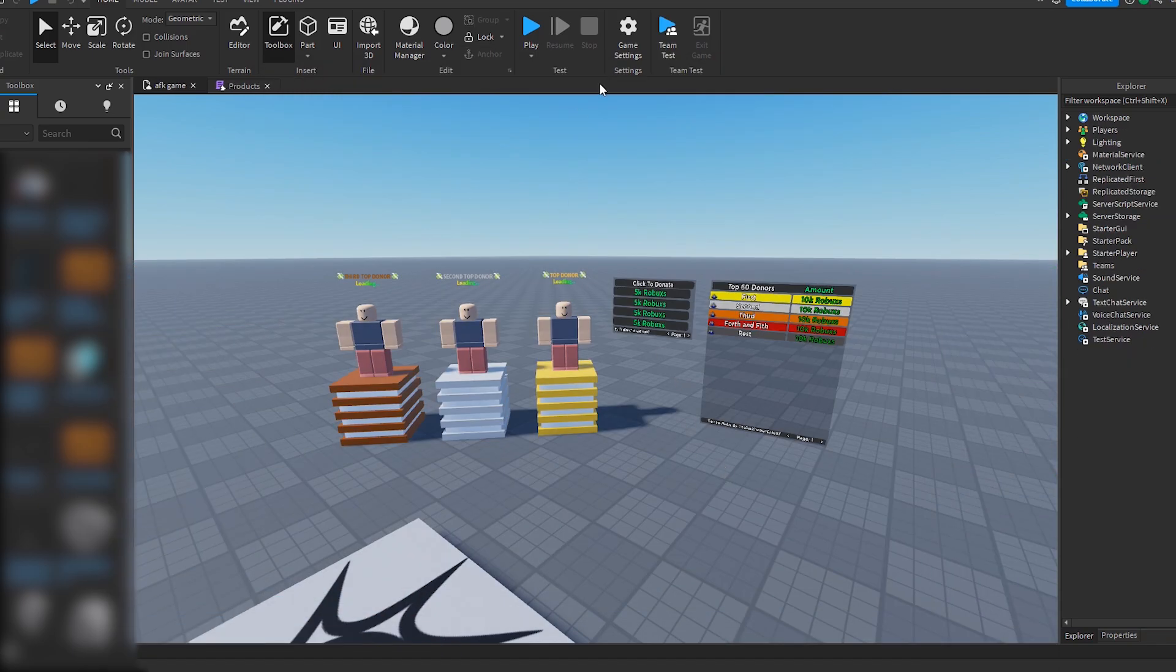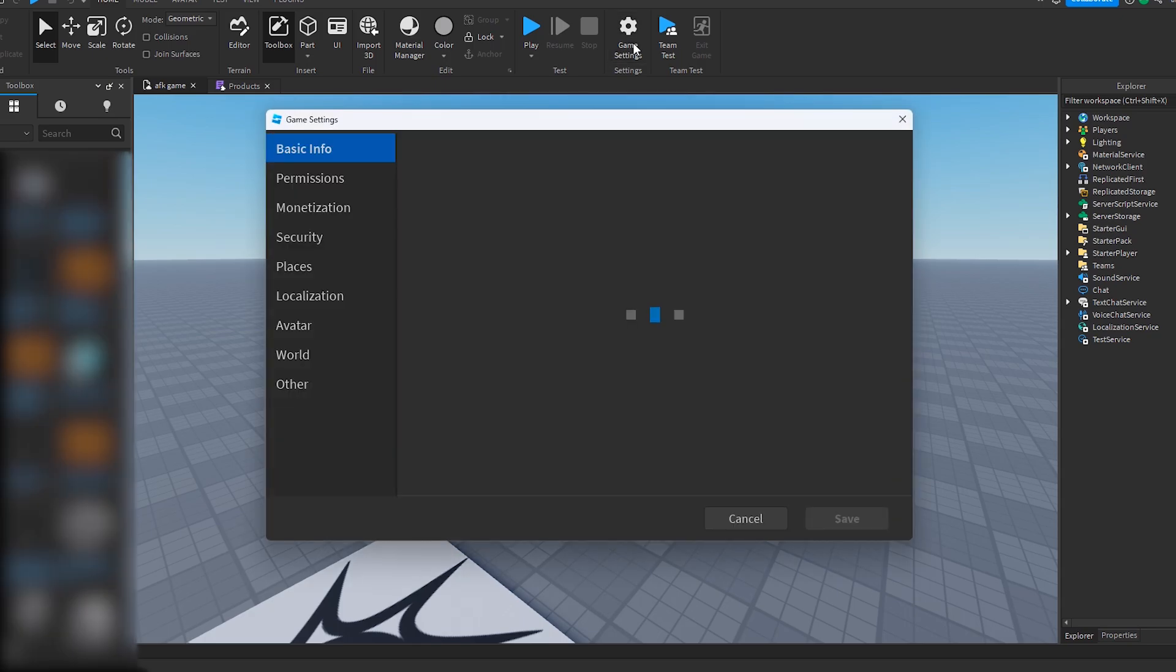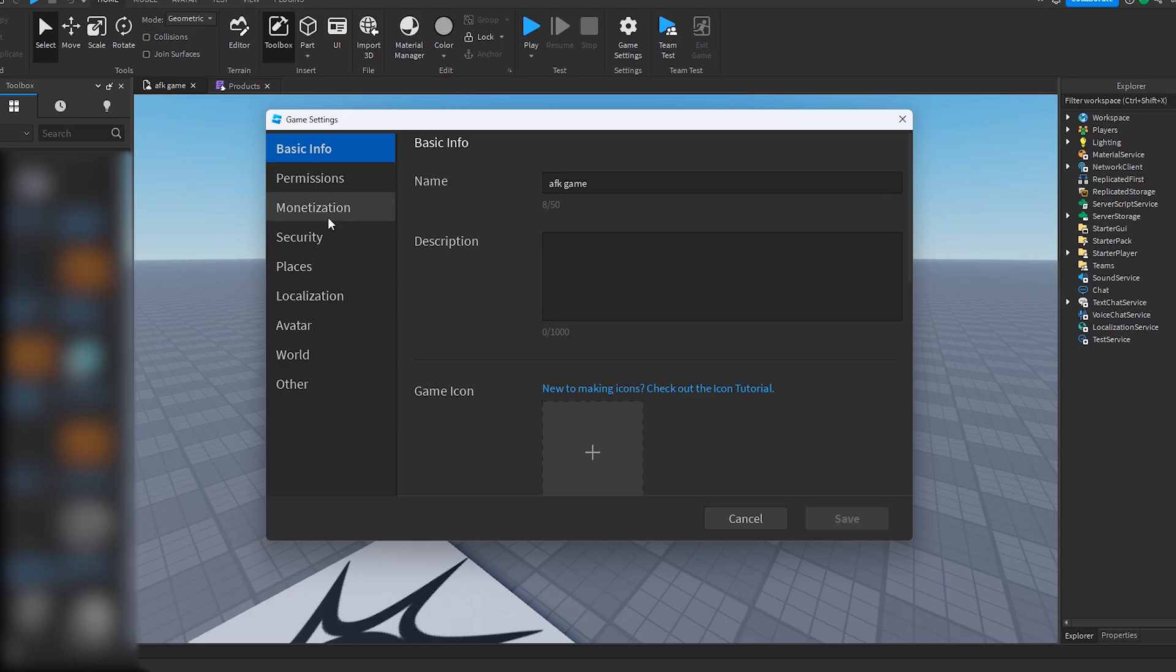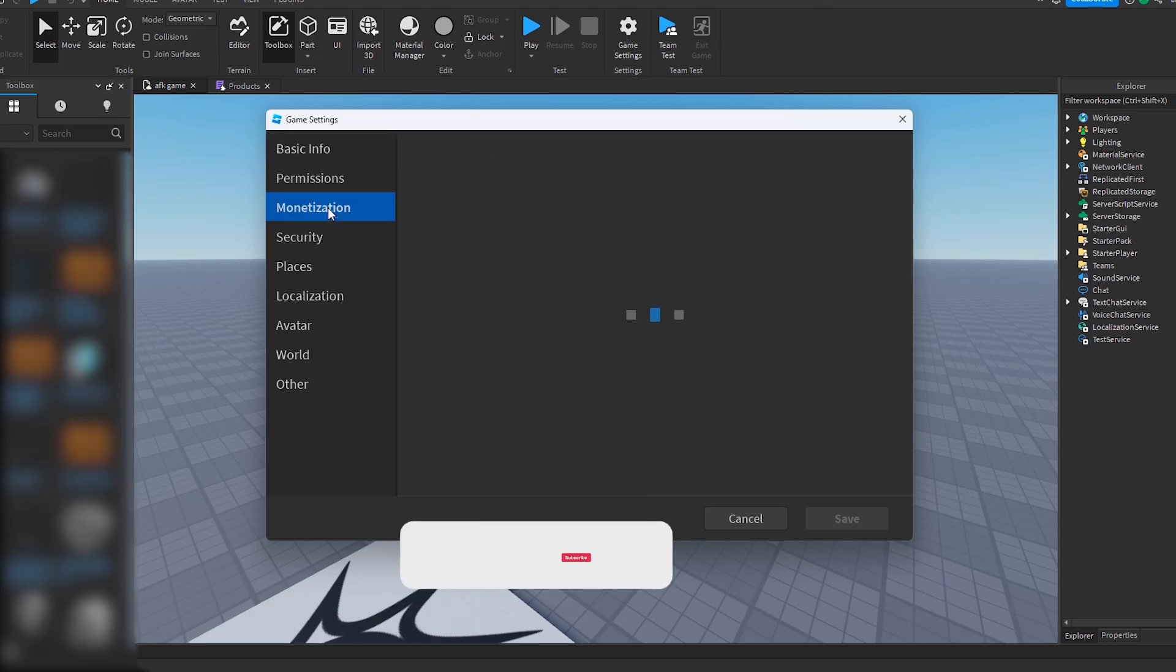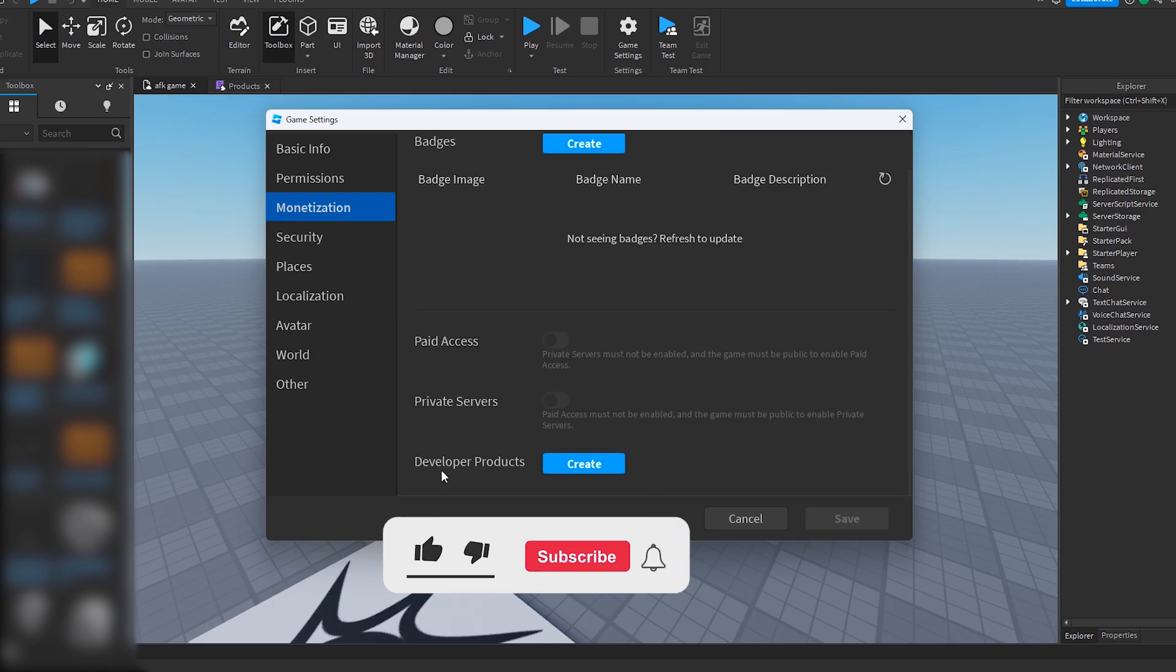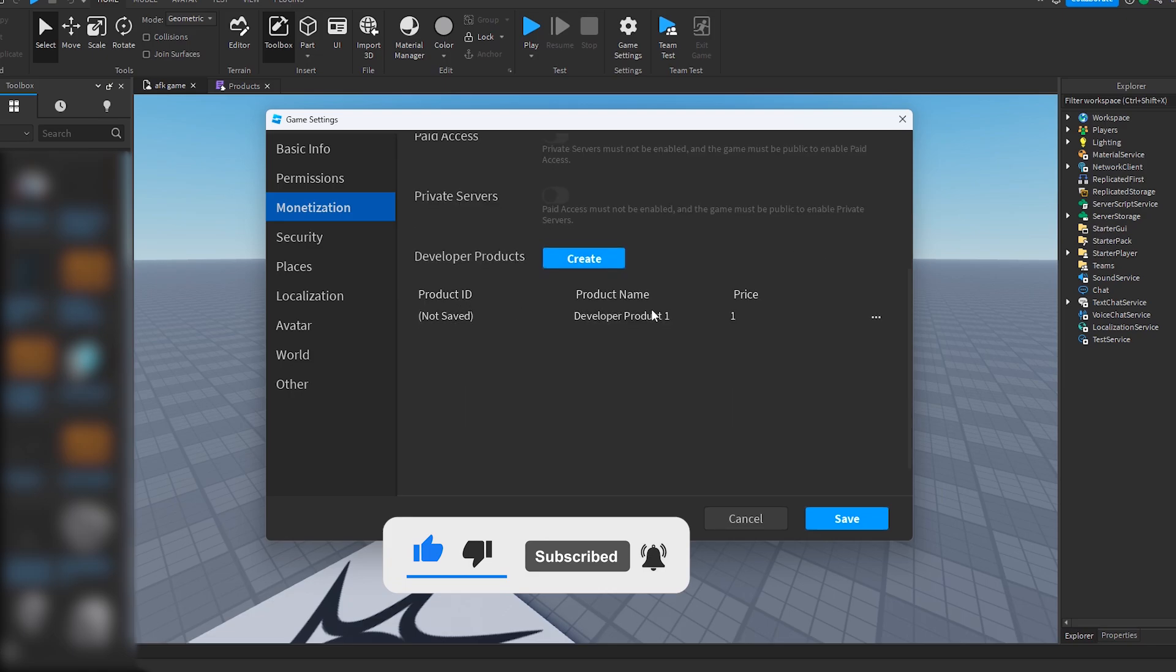Alright, so now that I've published the game, I can now actually create the dev products. What we have to do is go to game settings, monetization, and then where it says developer products, we press create. That will create our product.